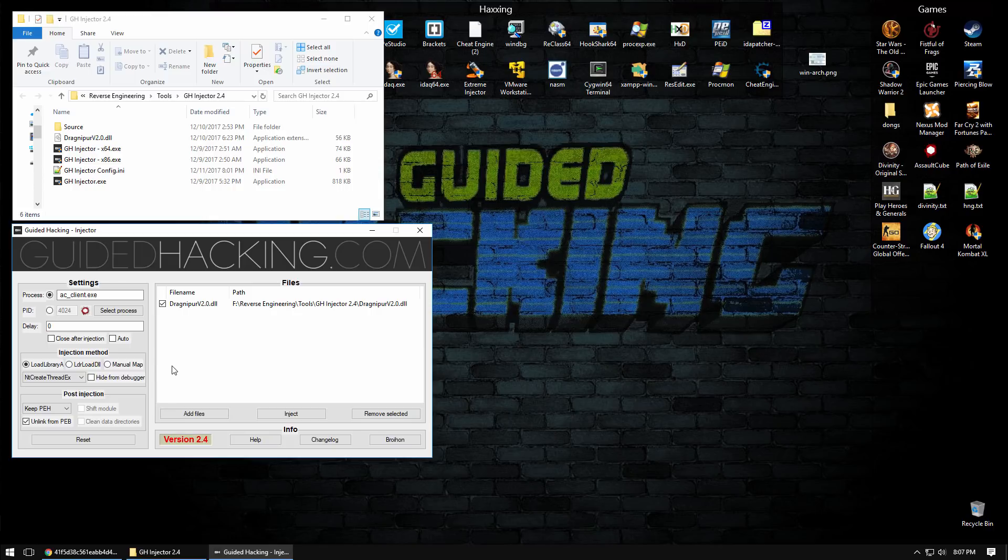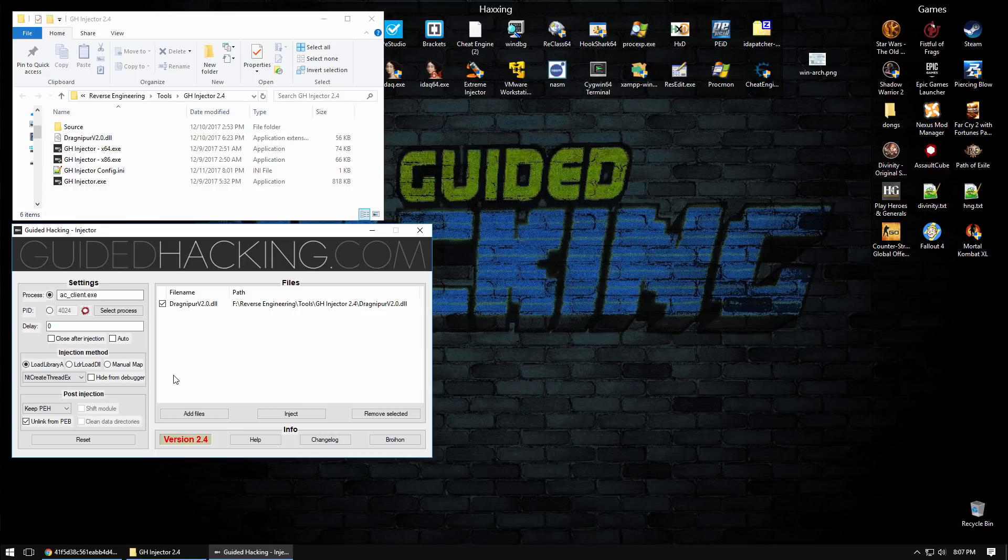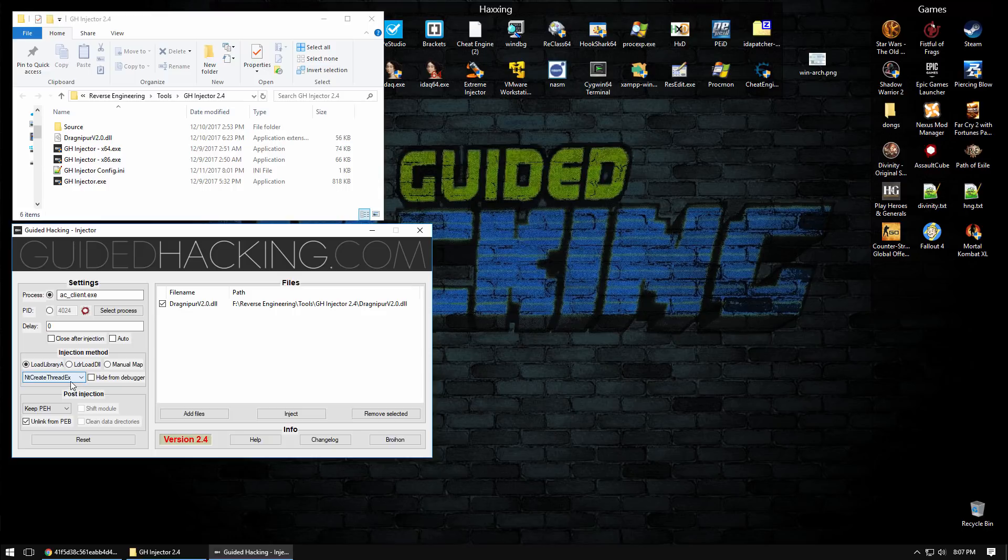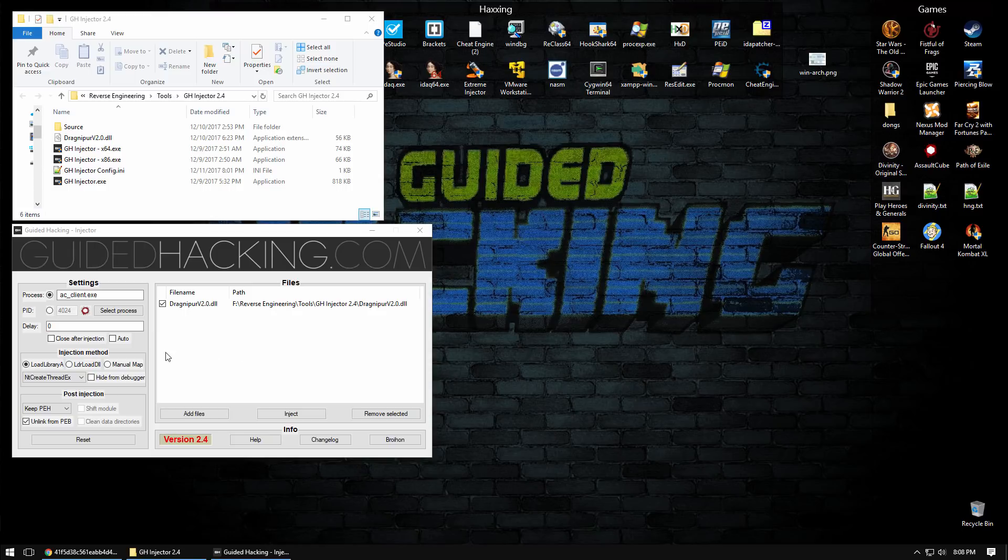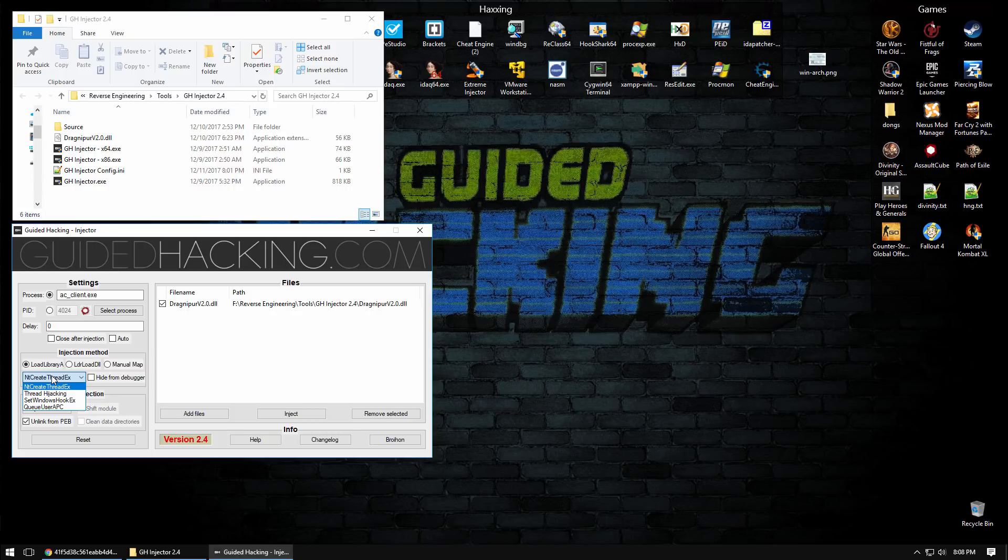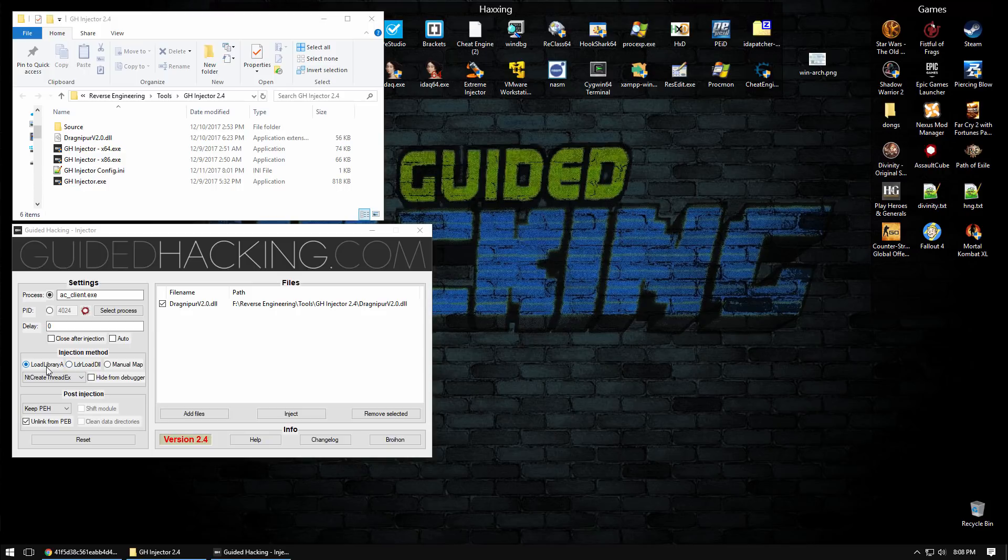Create remote thread used to be a universal method for injecting DLLs, but when Windows Vista came out there was additional security. Create remote thread no longer allows a user process to inject into a system process or a process that is otherwise in a different session. If you want to inject into a system process you need to use NT create thread EX, which is an undocumented Windows API function. NT create thread EX does not care about the process session, so it allows you to basically inject into any basically protected process.